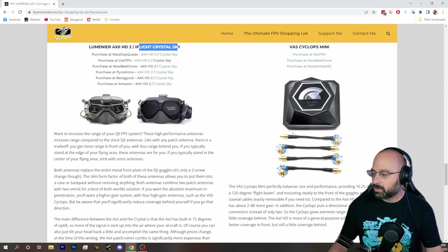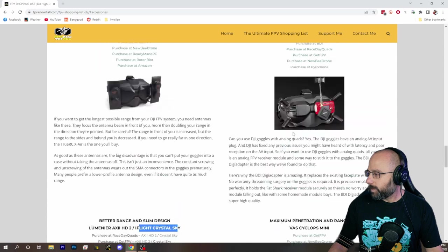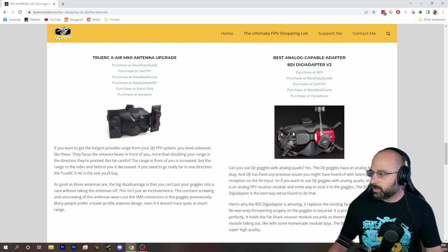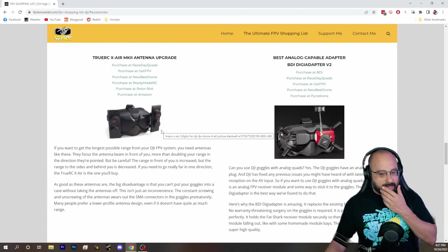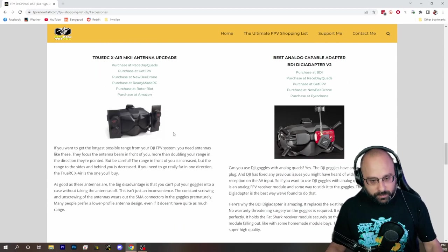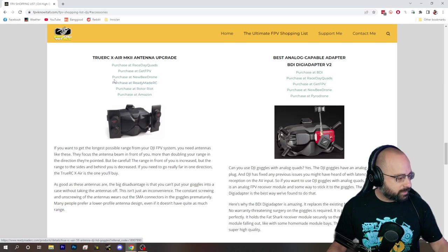And then the Vaz Cyclops Mini is kind of weird, ugly, and expensive, but has one of the strongest performance. So those are some choices and there's links right there where you can pick those up.